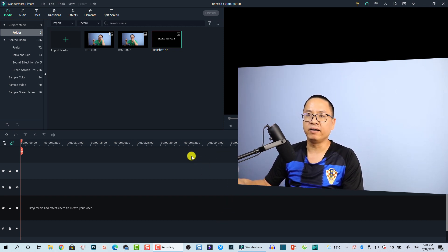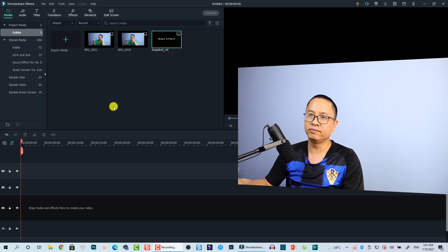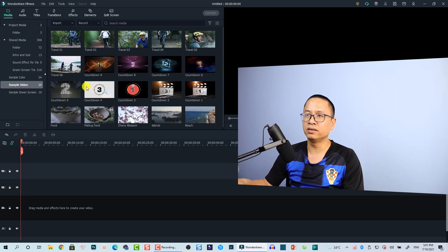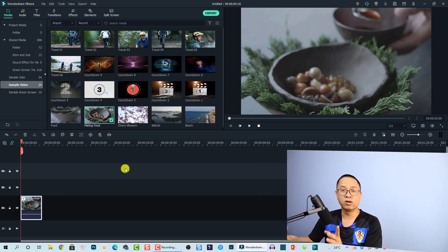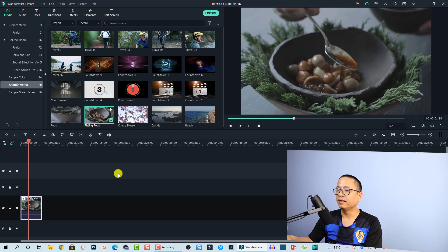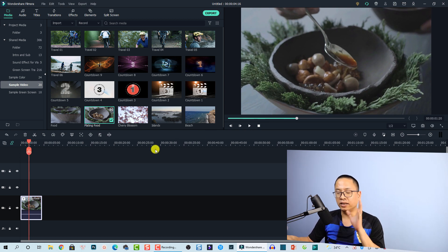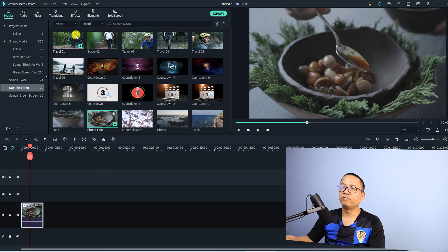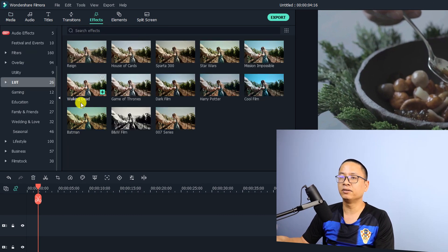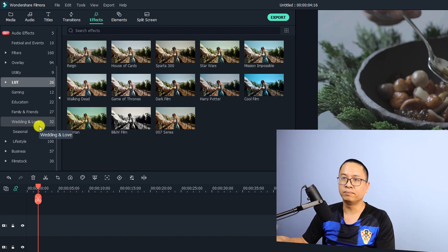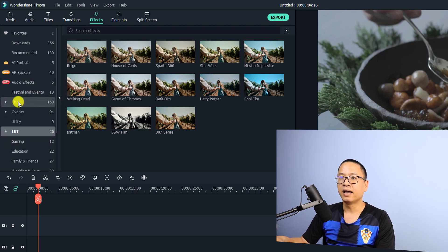Here I am inside Filmora 10.5. First I will show you how to add shake effect to your video. For the video I'm going to use a sample video — I'll just drag and drop it onto the timeline. This is a normal video without shake effect. Now if you want to add shake effect to your video, first you need to go to the Effect tab and click on it. Then you need to find the Filter folder.